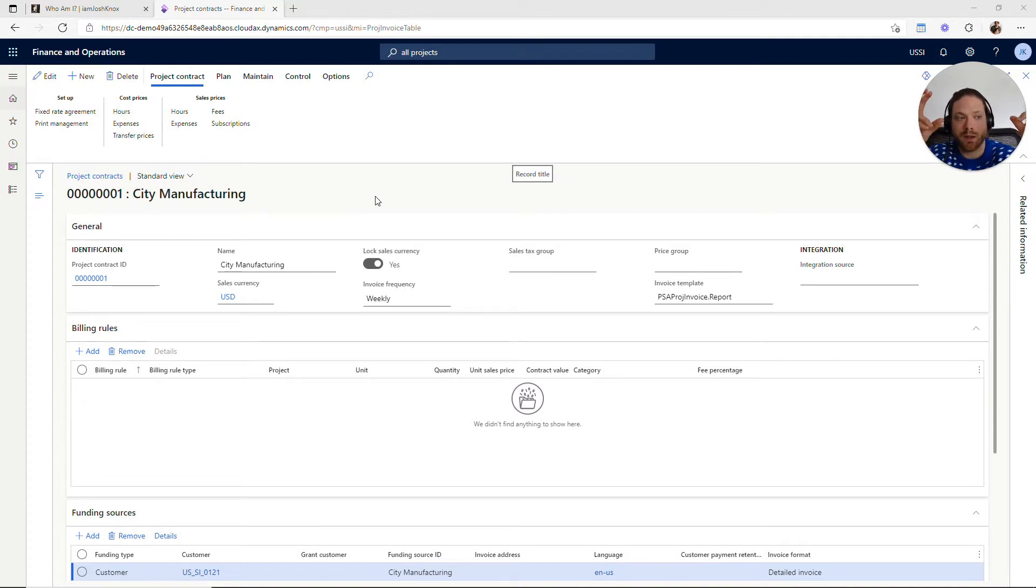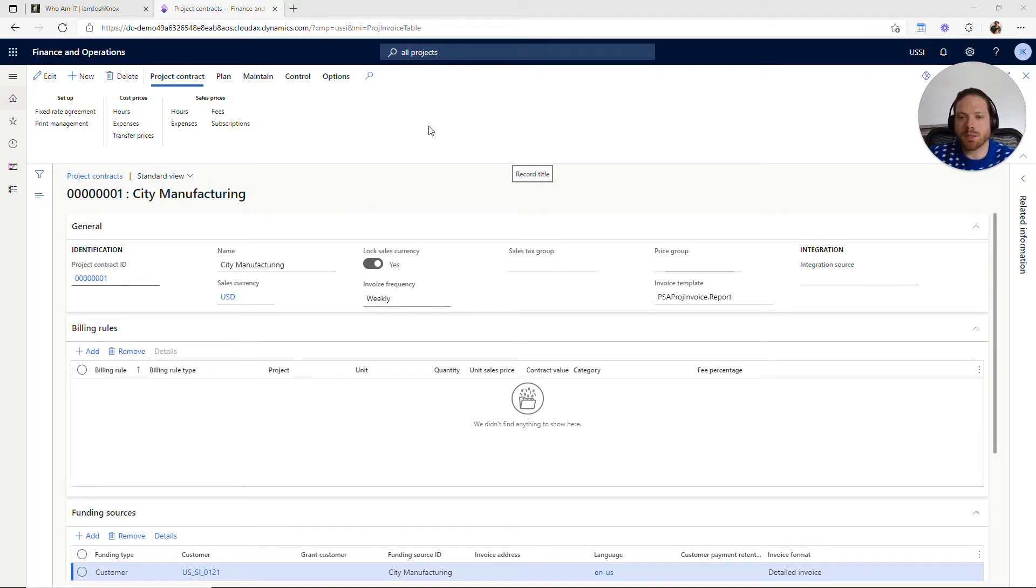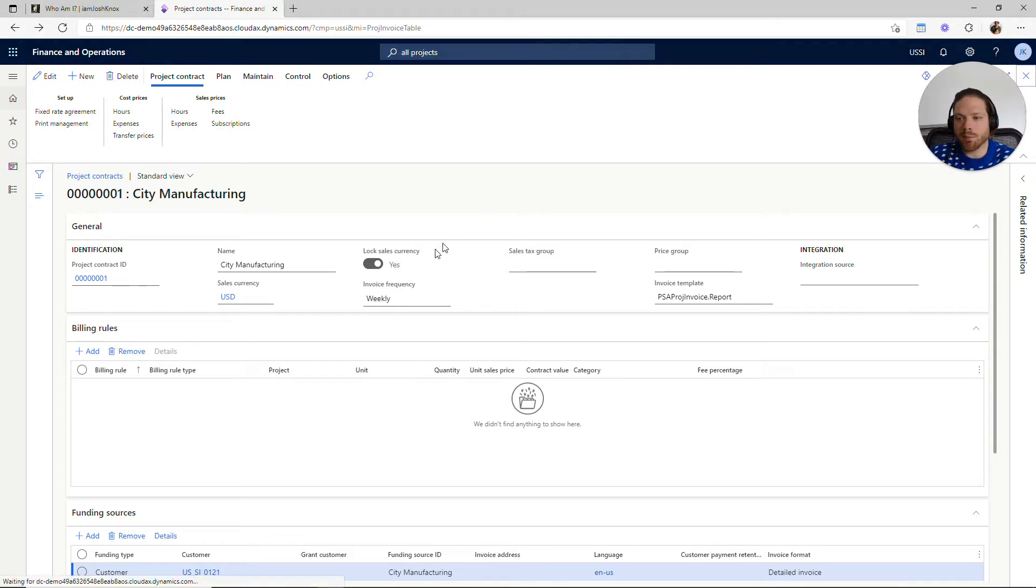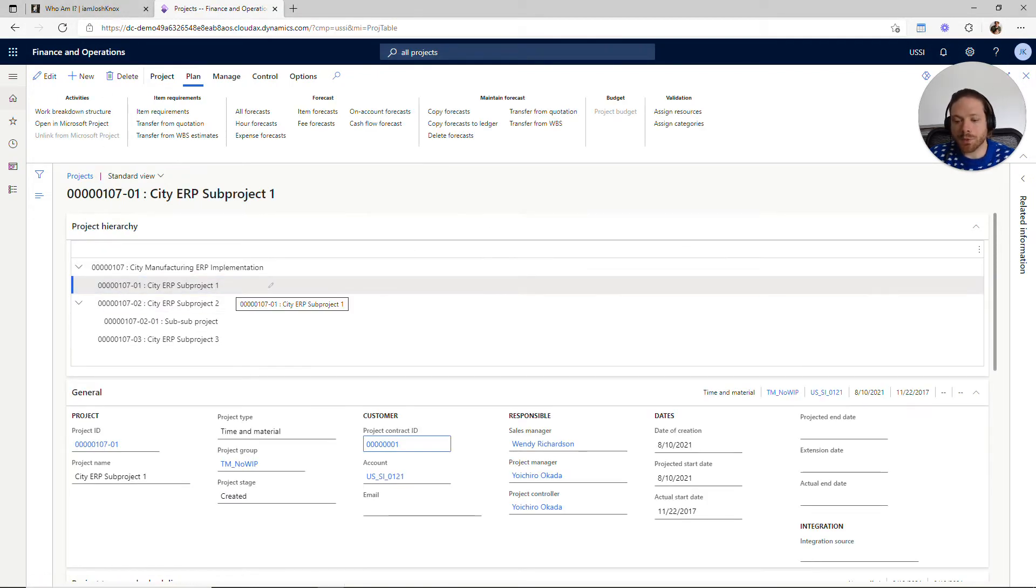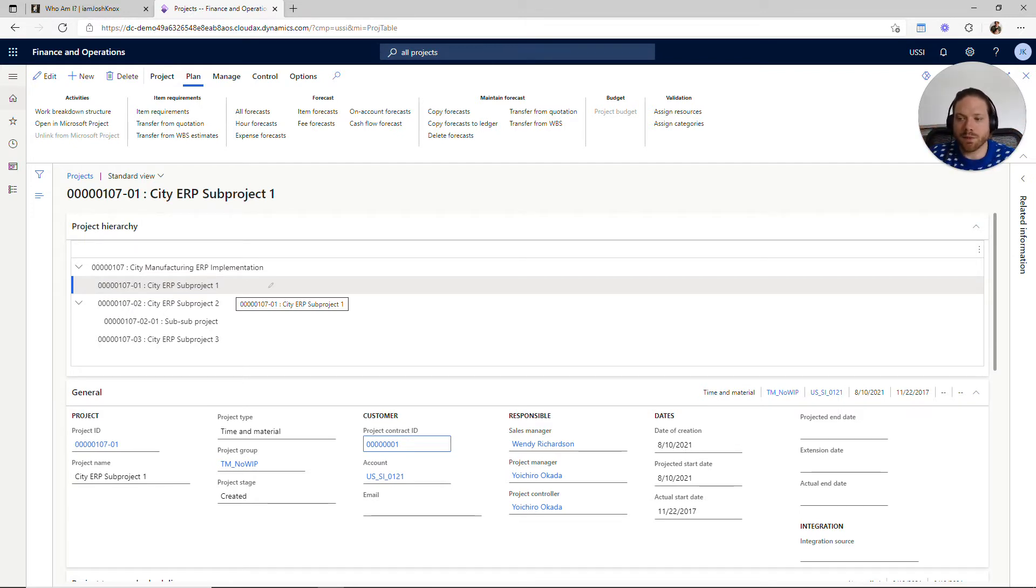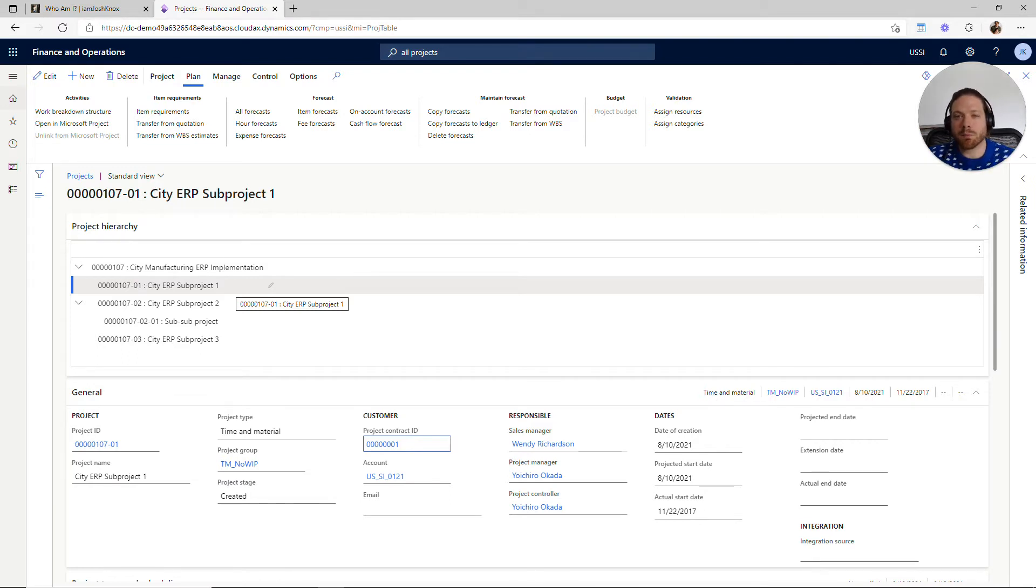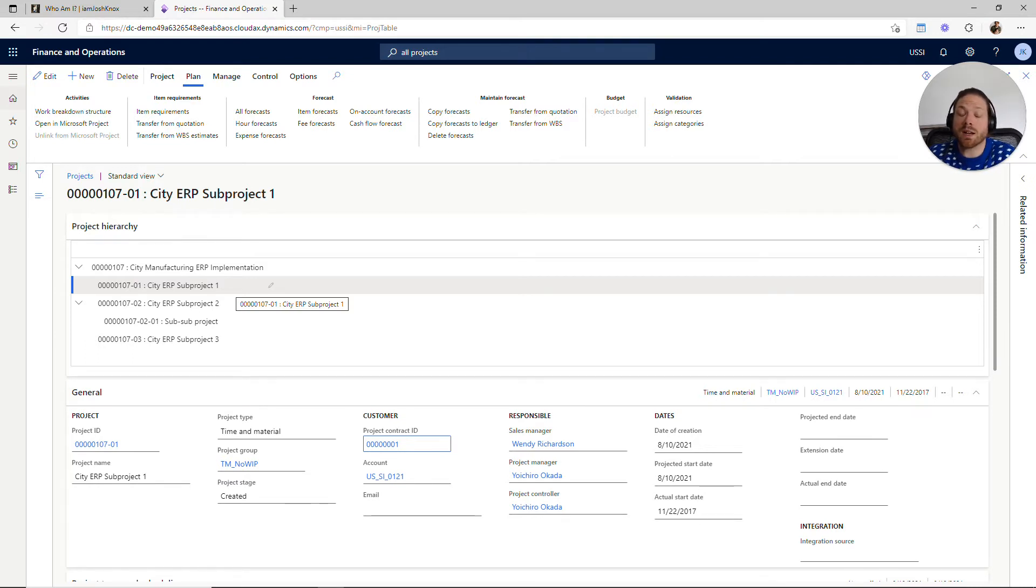So you have one project contract, multiple projects can be associated to that contract. Then underneath a project contract you can have multiple sub-projects, maybe for the purpose of breaking down the project into different ways. Maybe those different sub-projects are part of different project groups because you need to post revenue to different accounts or you need to recognize revenue in different ways—that's something that you can use with sub-projects.